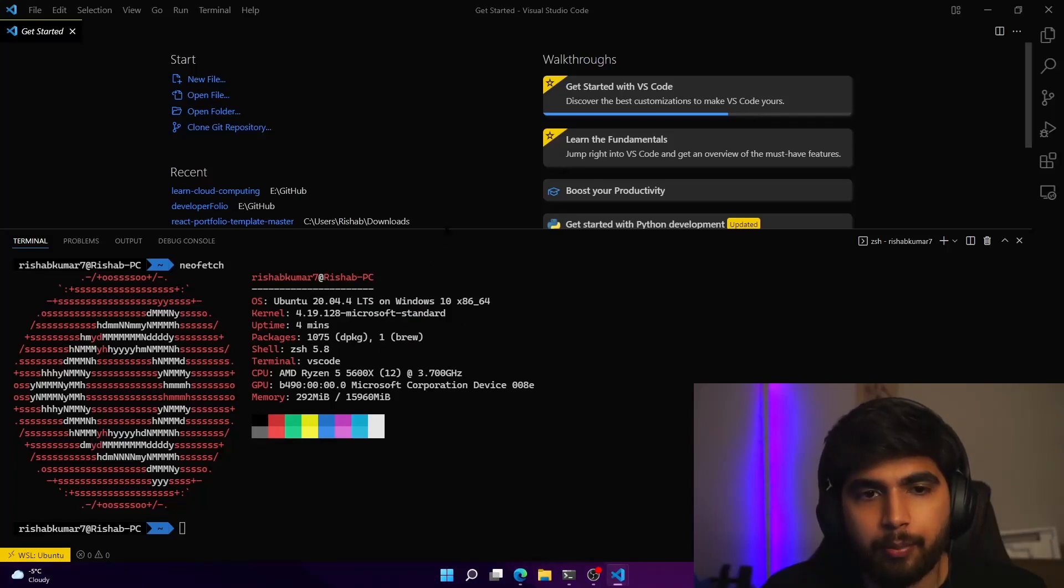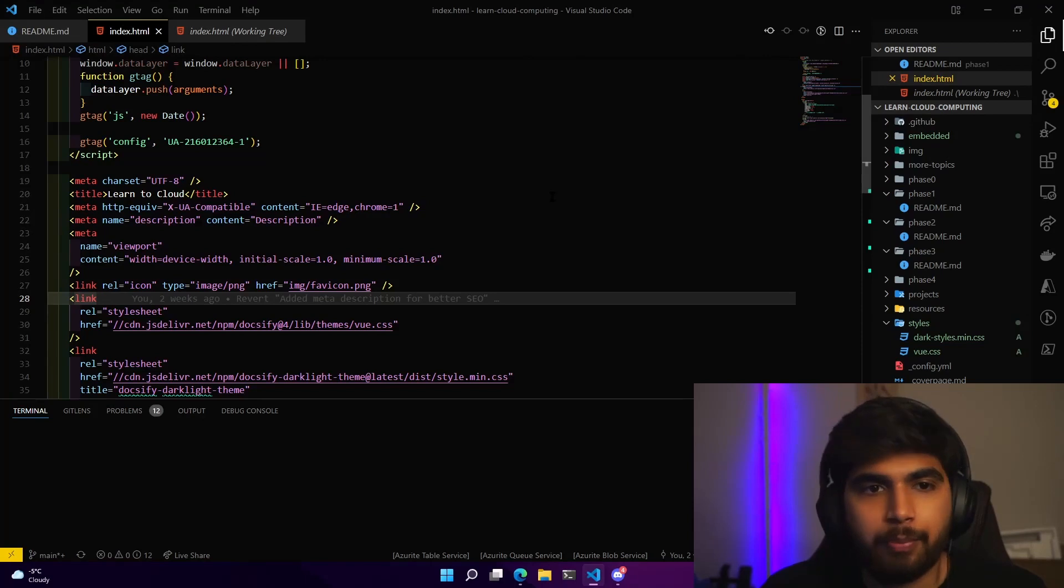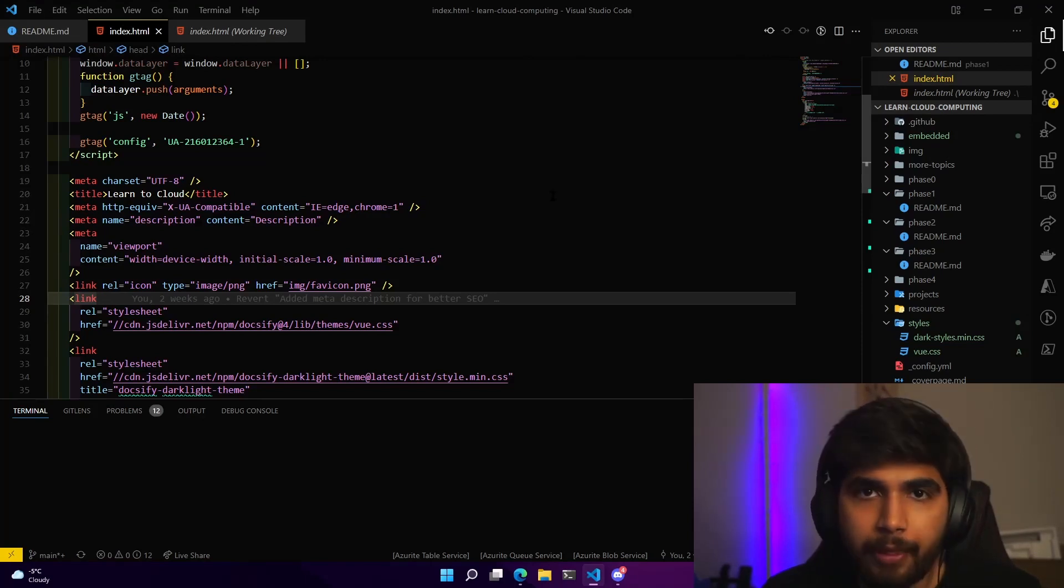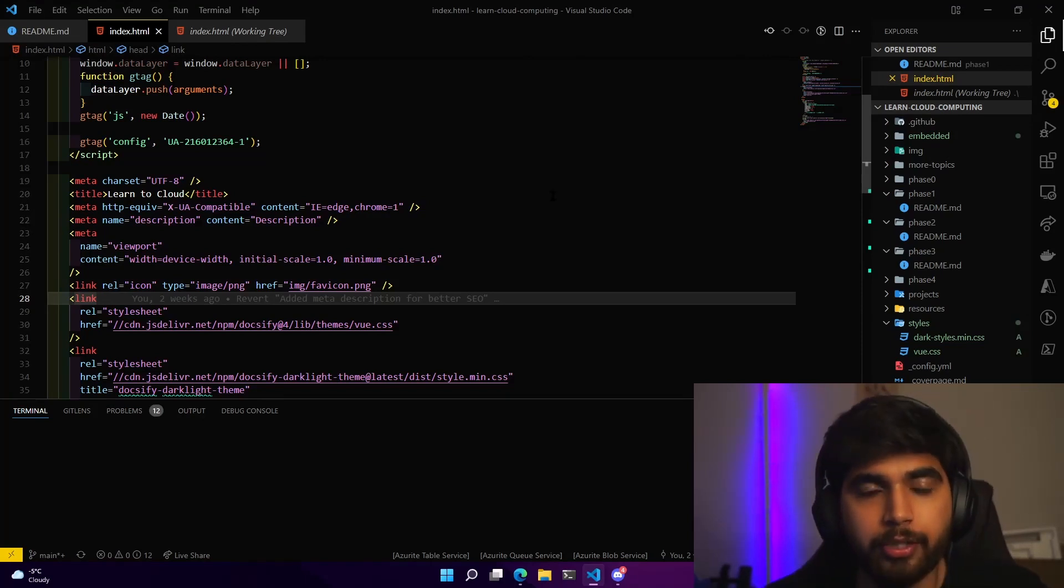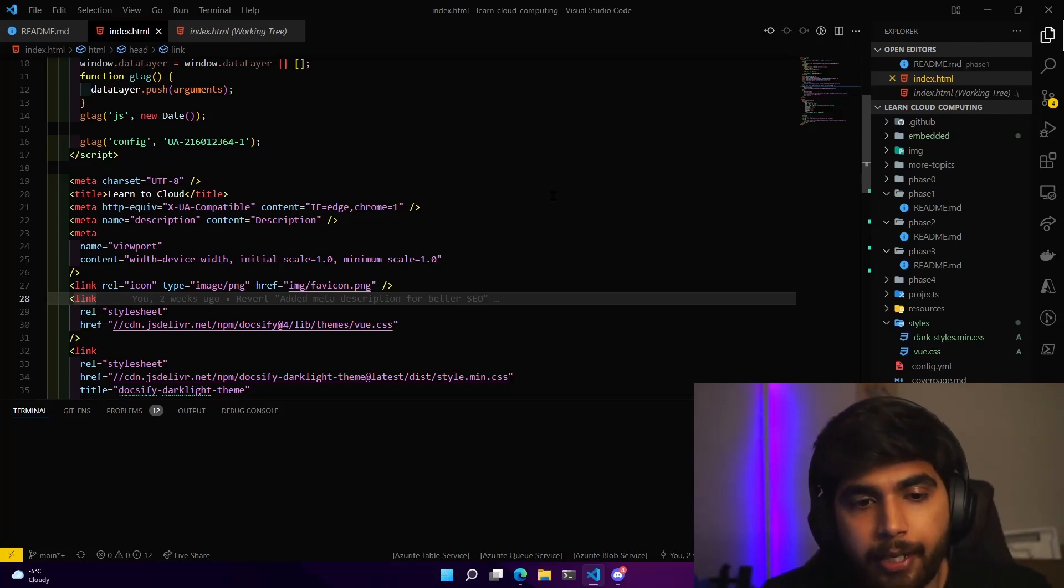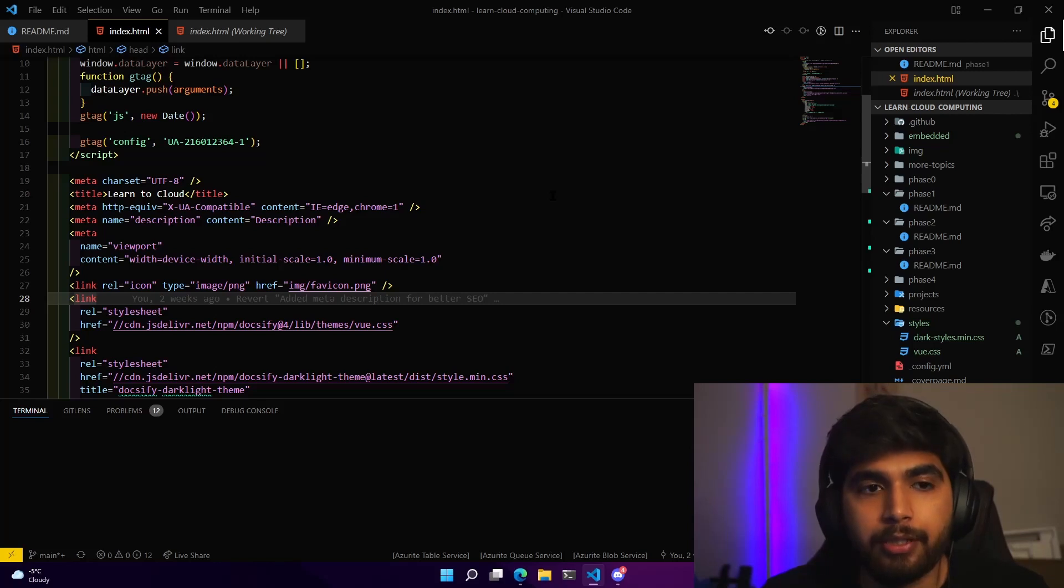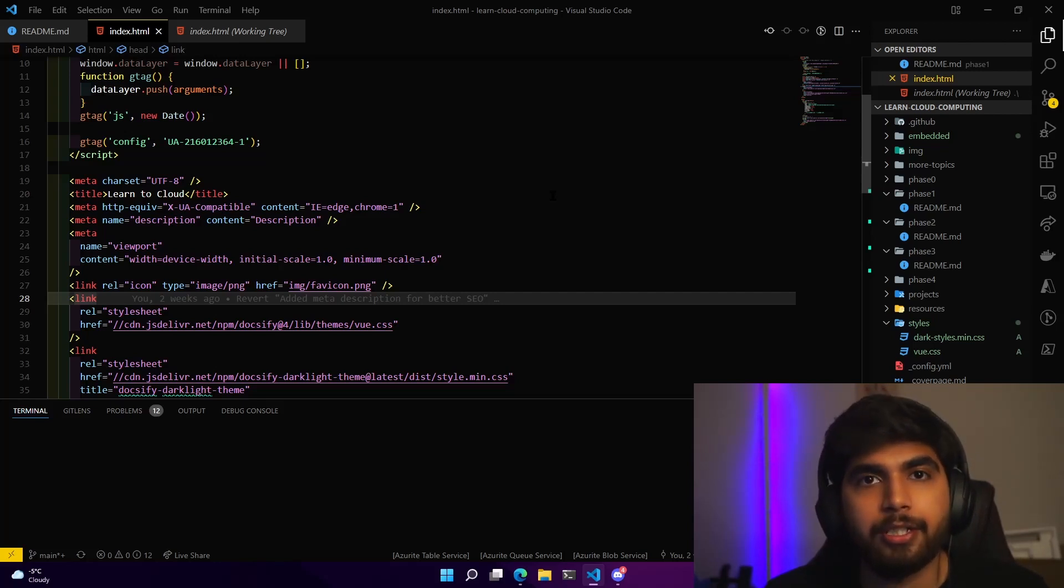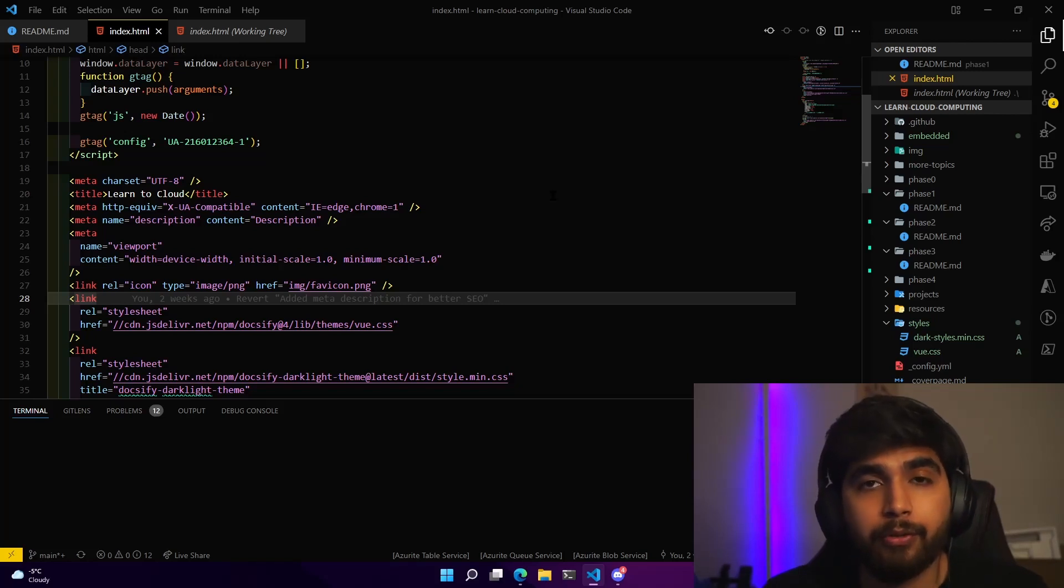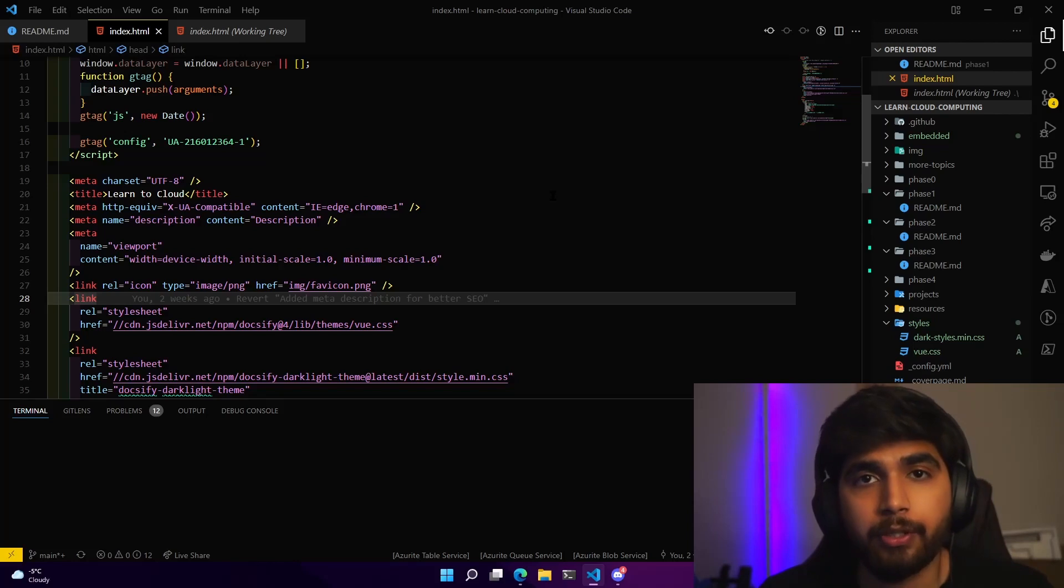And basically you just open your repo or your project folder in that VS Code window. So here you can see that I'm making changes to learn to cloud dot guide and I'm using my WSL Ubuntu image to work on these changes. But yeah, that covers up how you can use Linux on Windows and also configure WSL with VS Code.